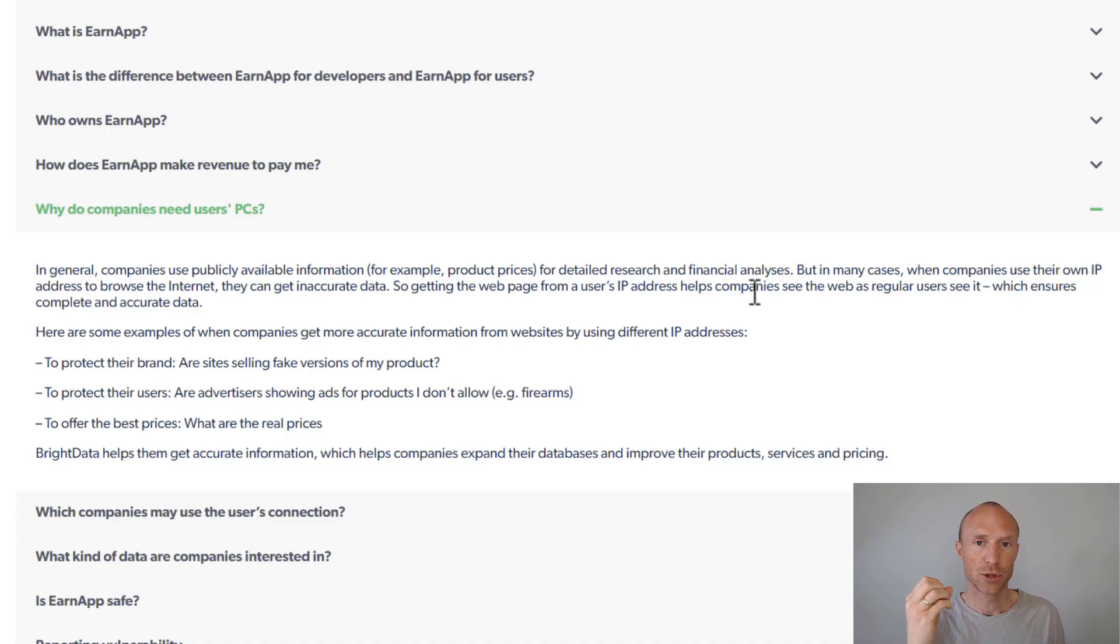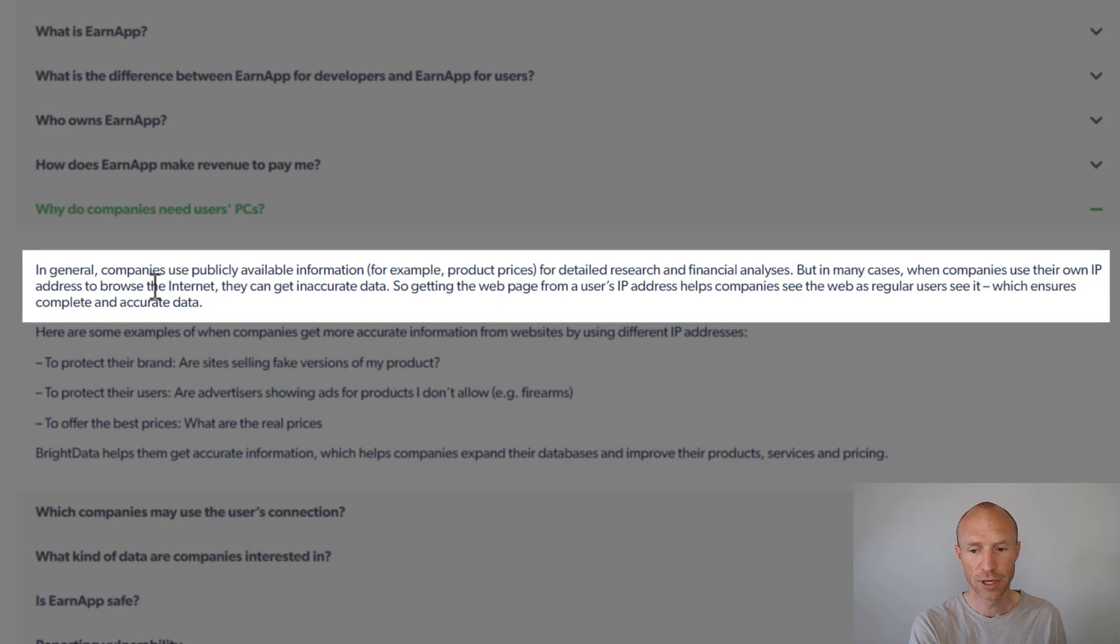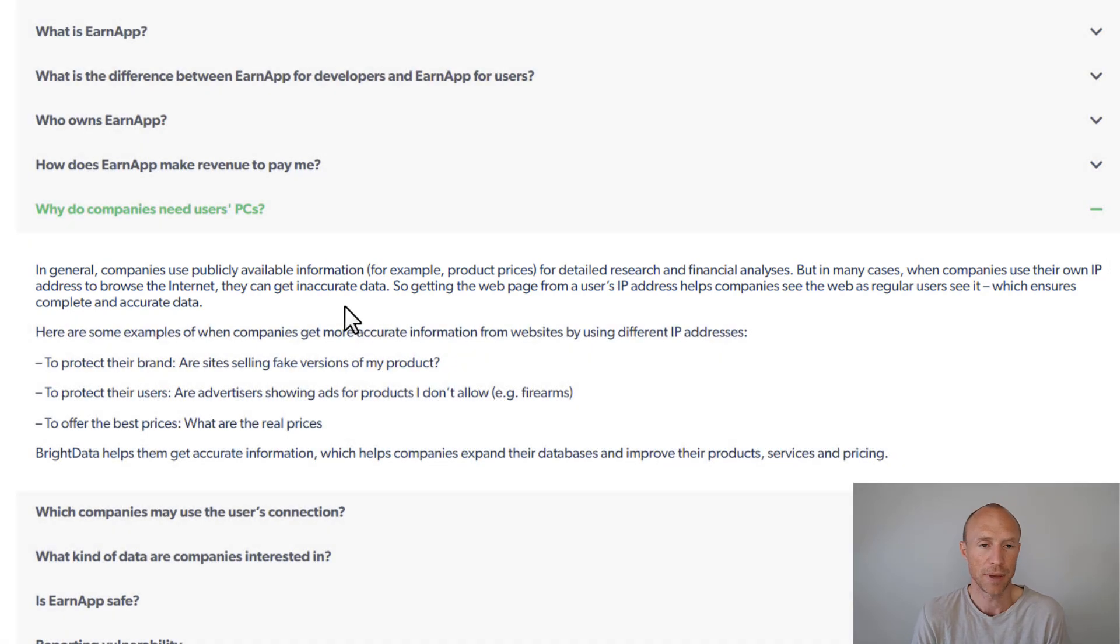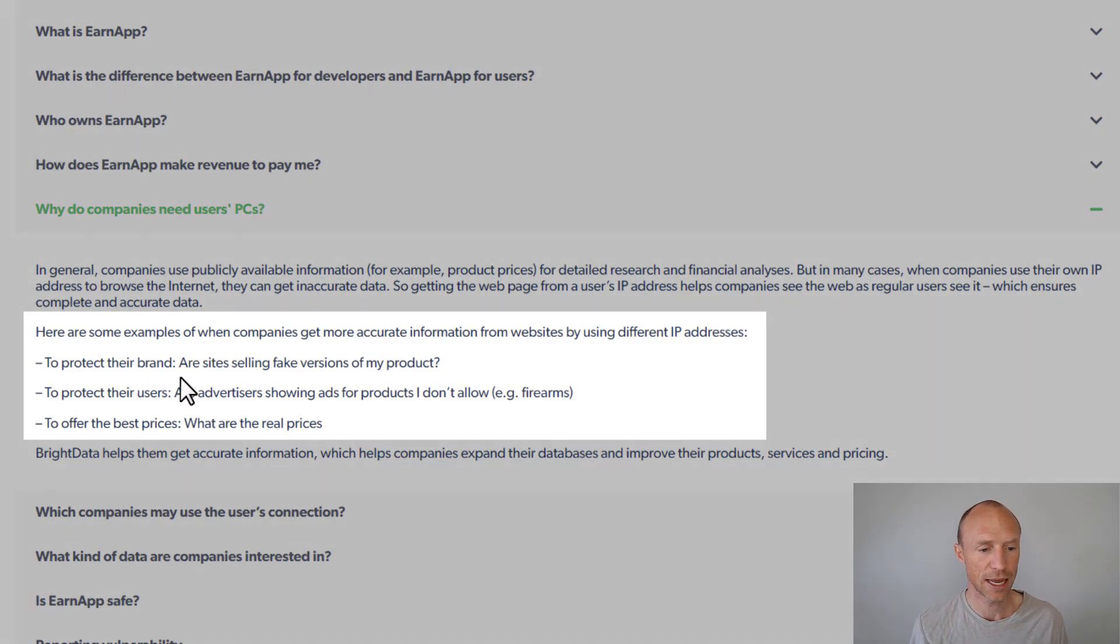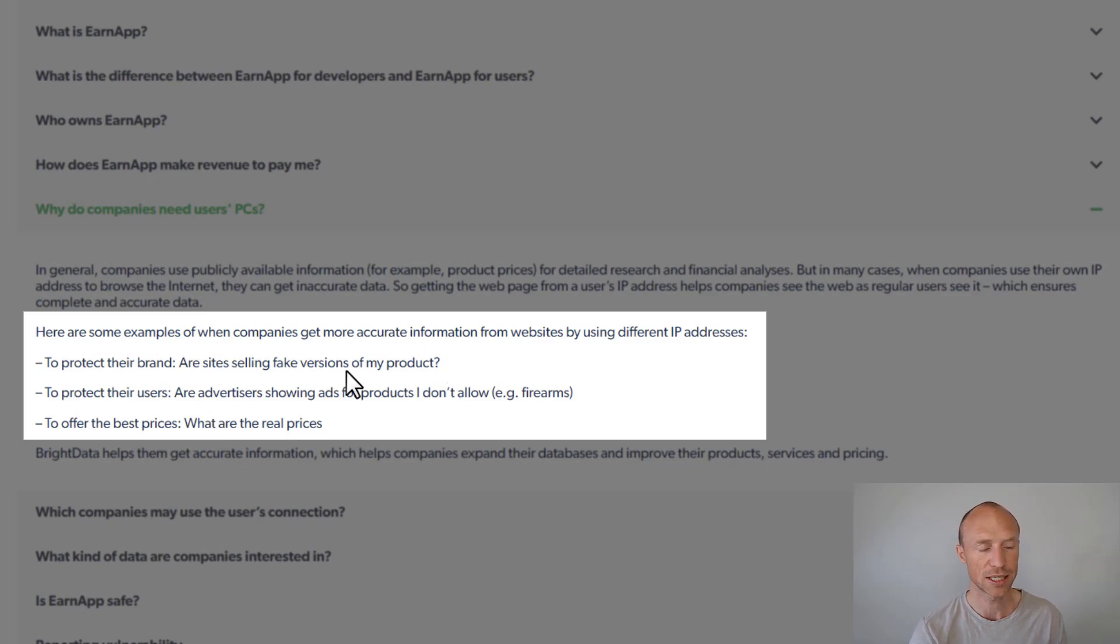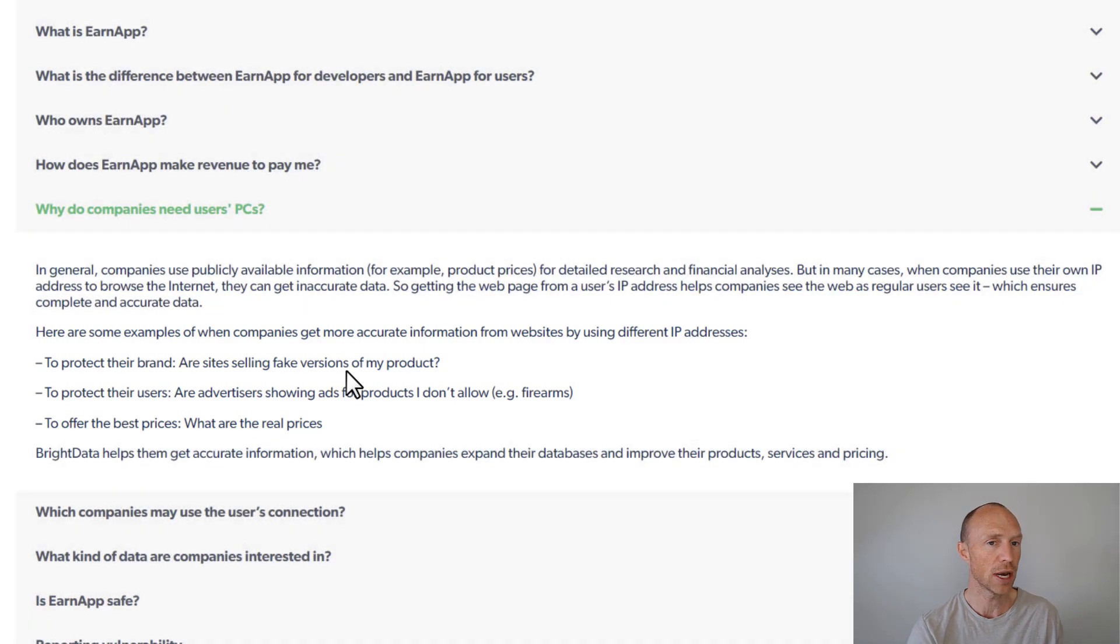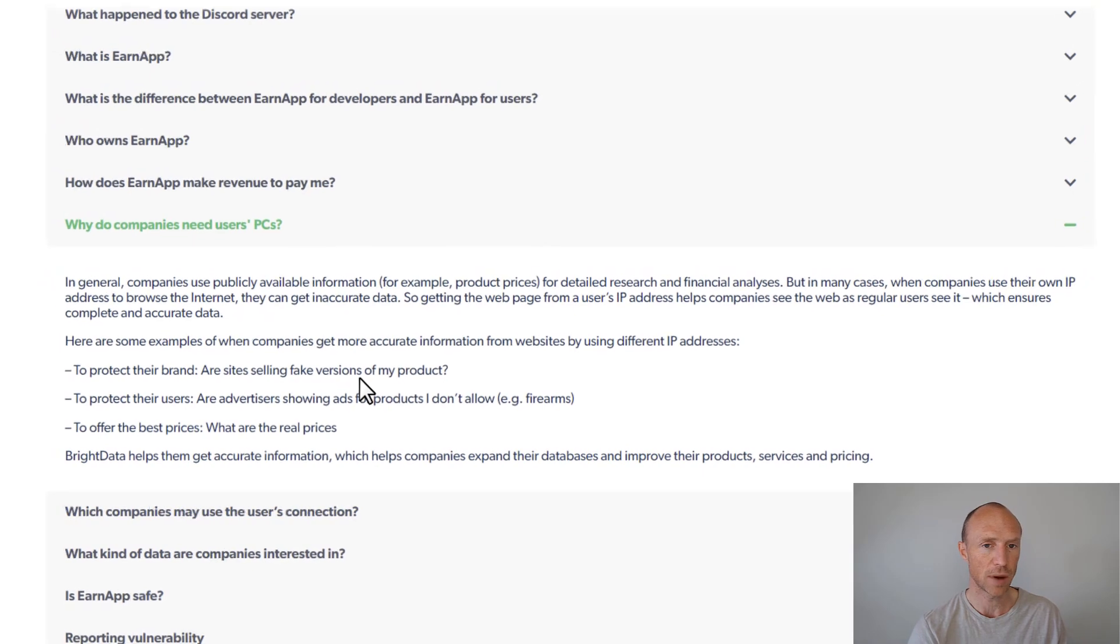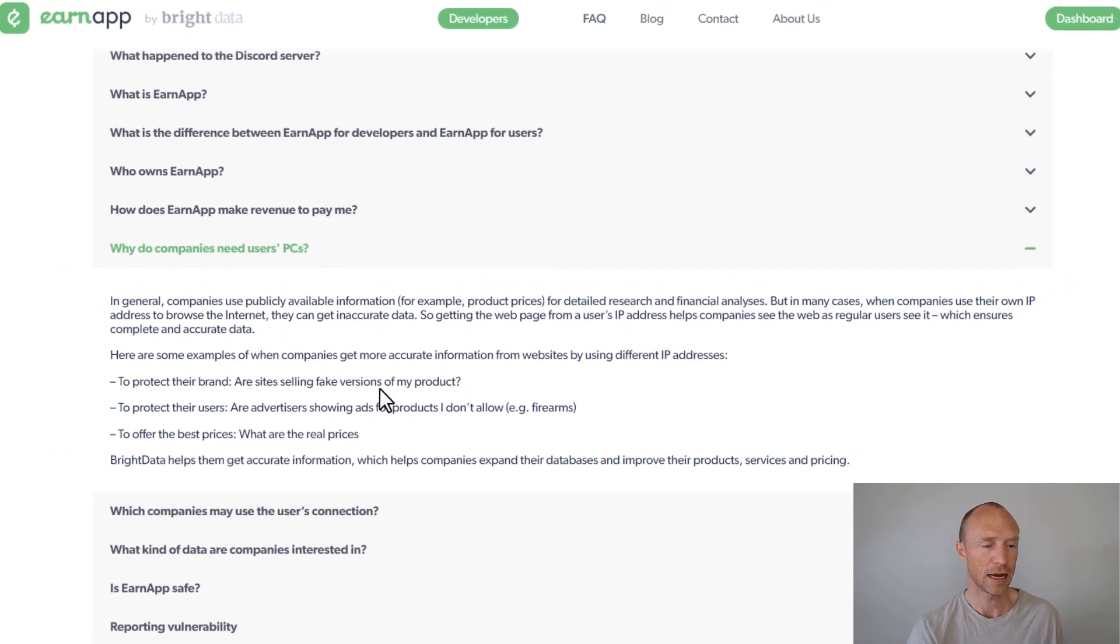It's used to use your internet connection to get more neutral information. You see, if they use their own IP address they can often get inaccurate data and therefore companies are willing to pay to get access to other connections to get more neutral information, for example to check versions of their products or advertisements showing from other locations and real prices and all things like this. So that's why companies are willing to pay EarnApp to give them access to this and that's why we can then earn a part of that.